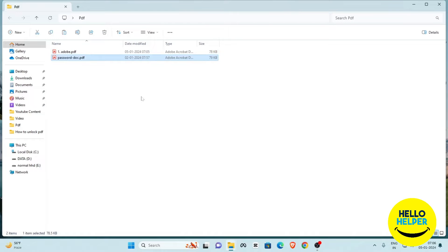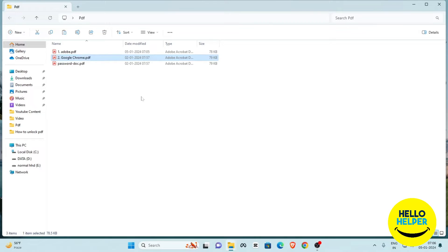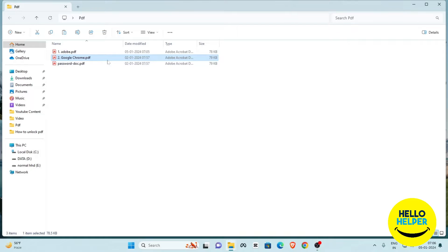Now we are going to learn the second method. We simply copy and paste the file again. The second method is Google Chrome — you can also remove your PDF password using Google Chrome. Here you can see my second file.